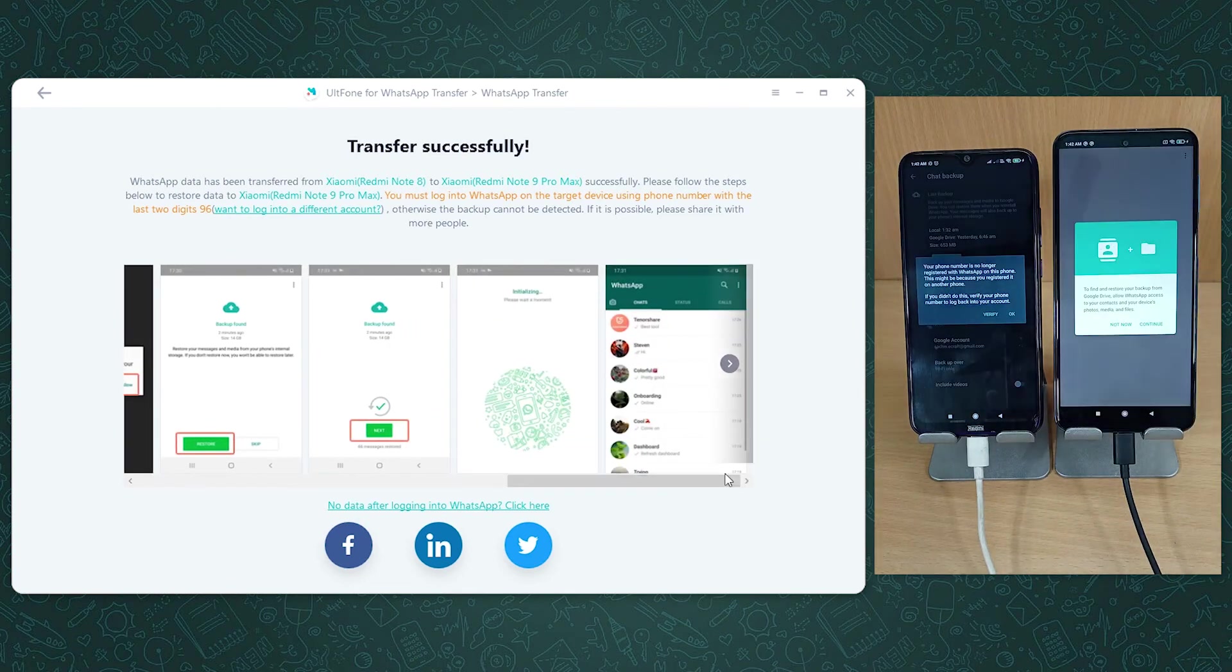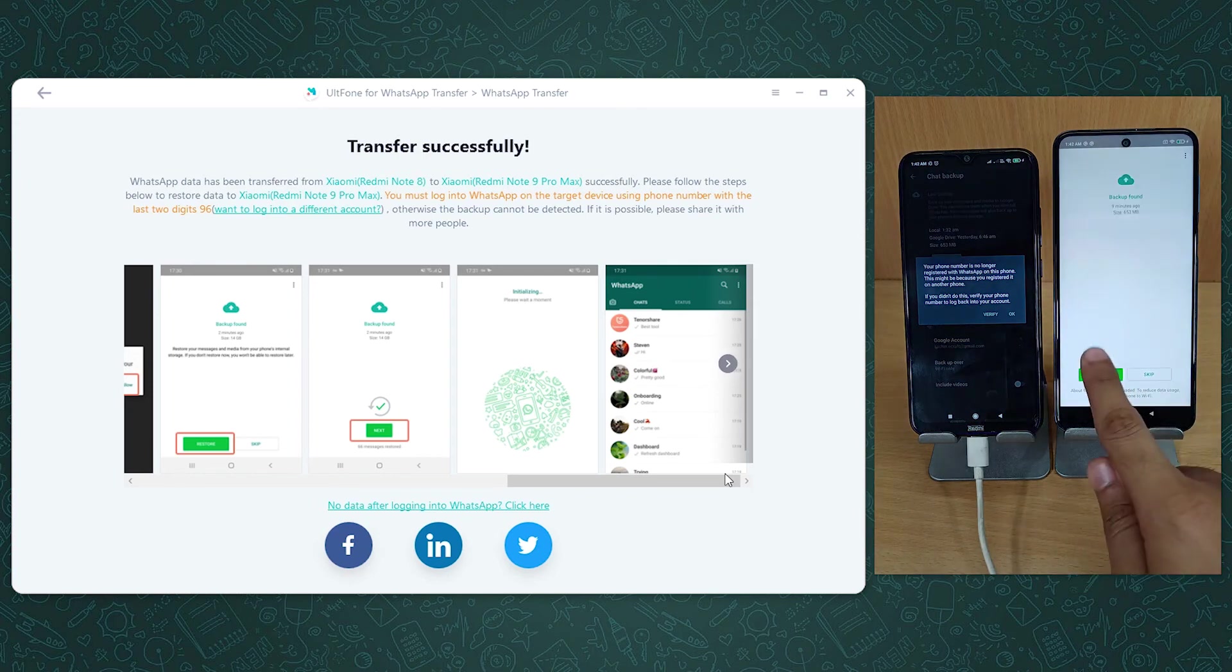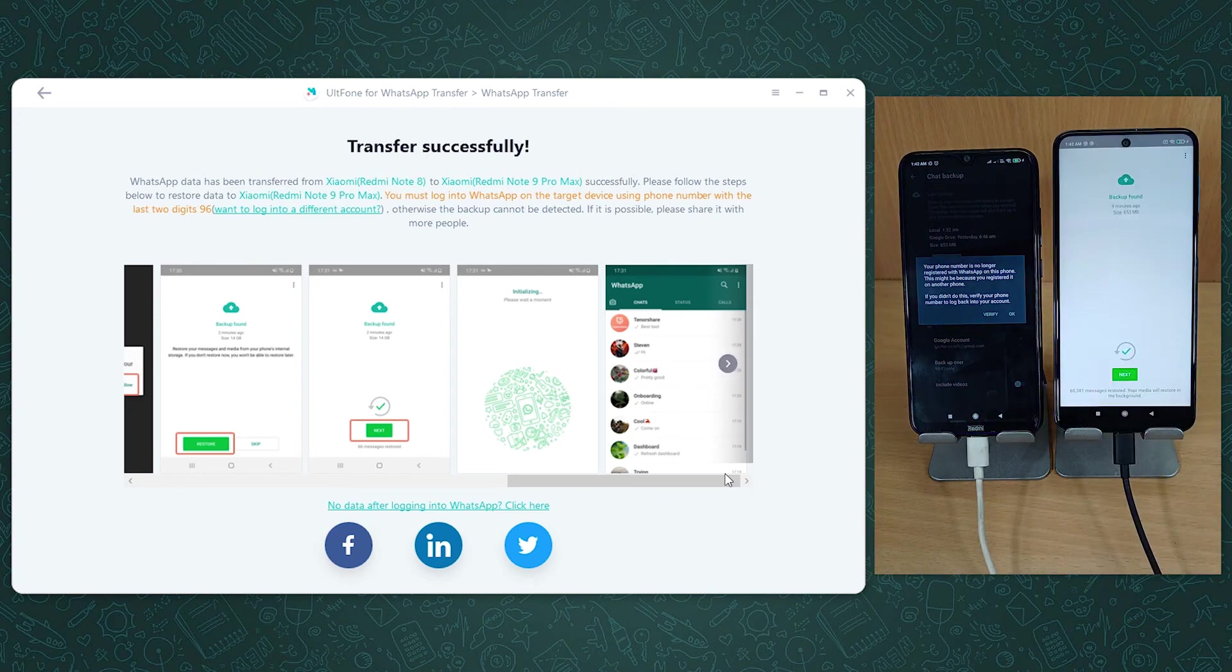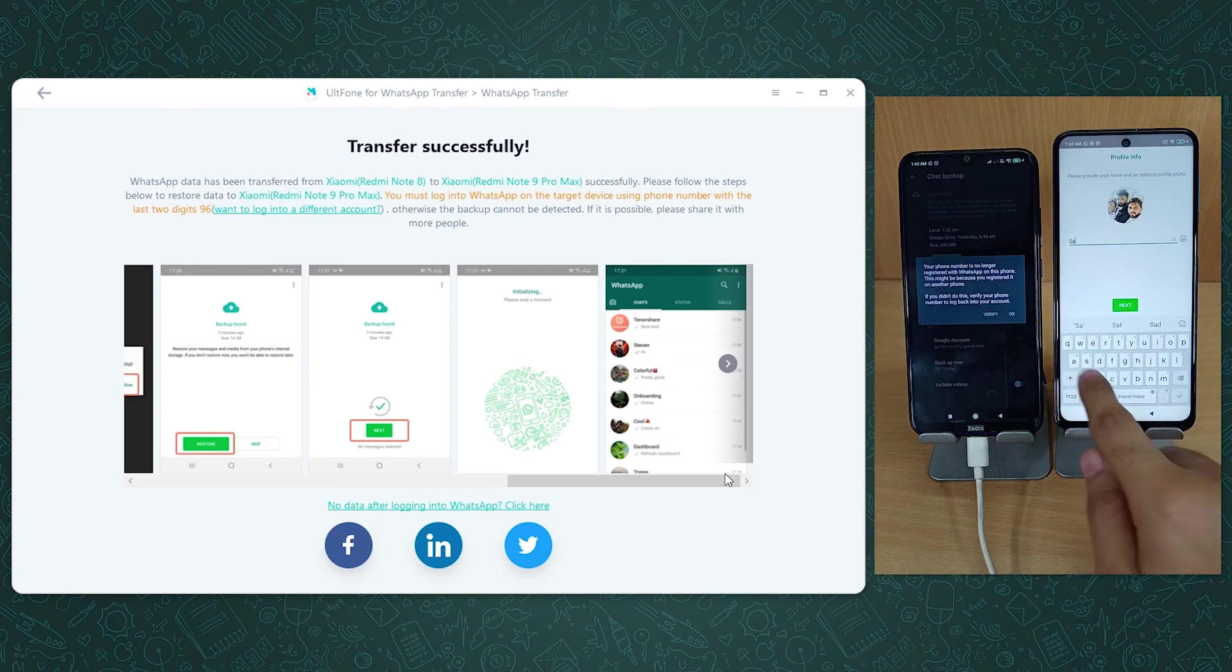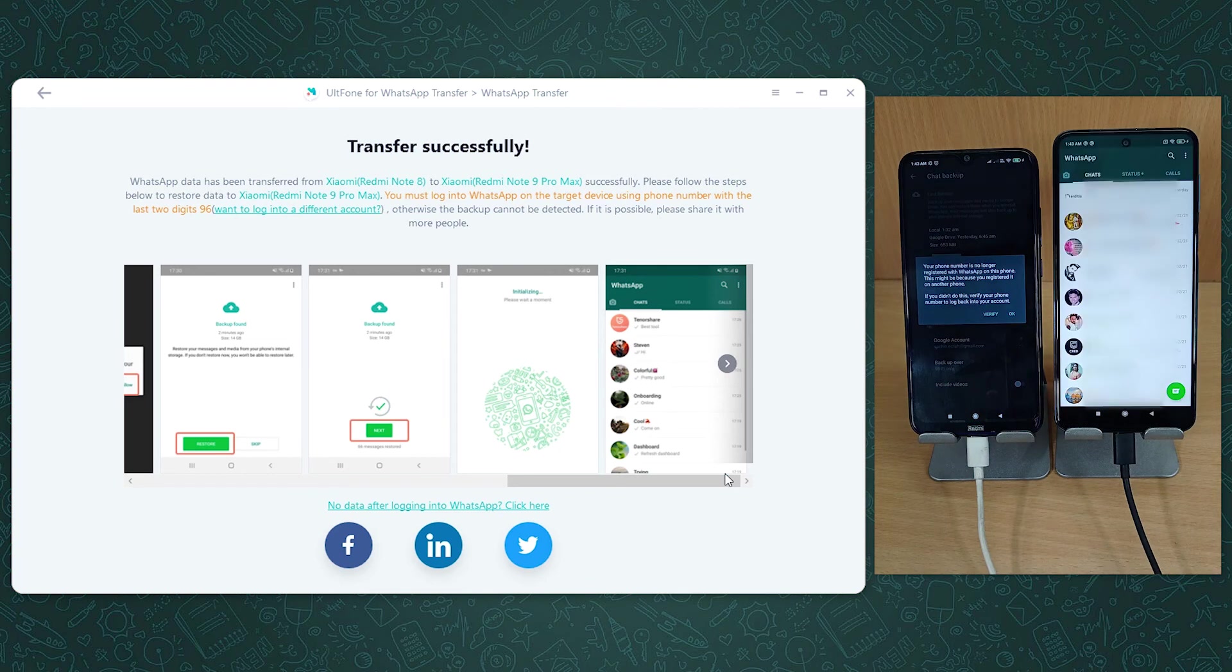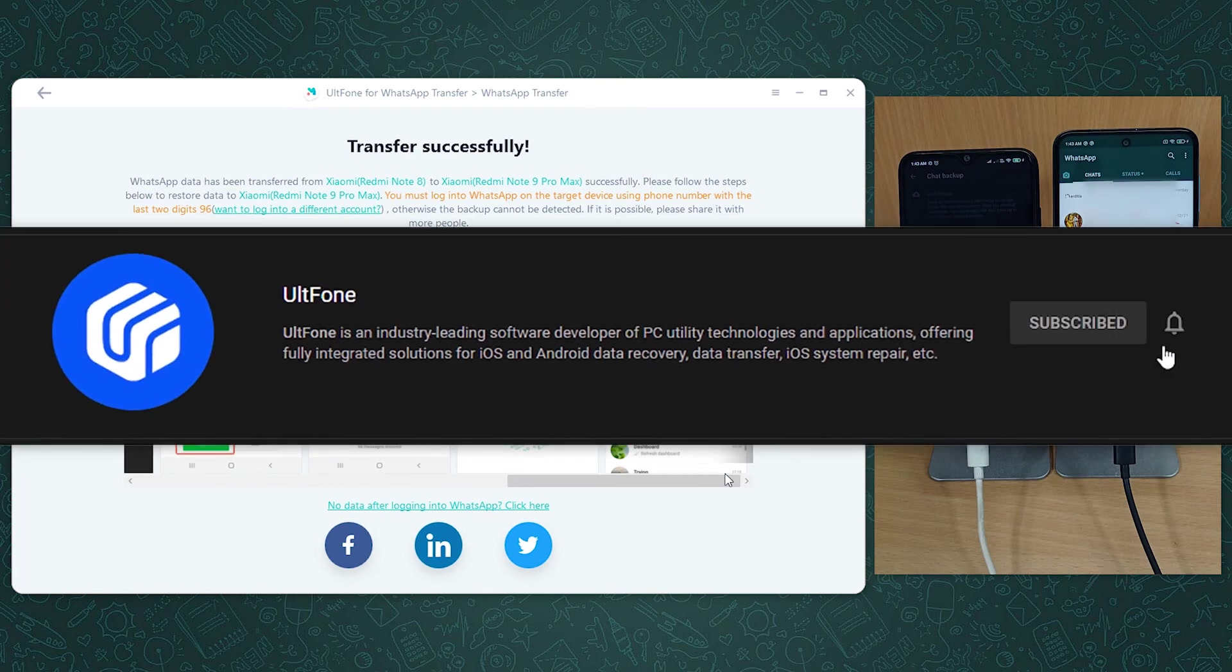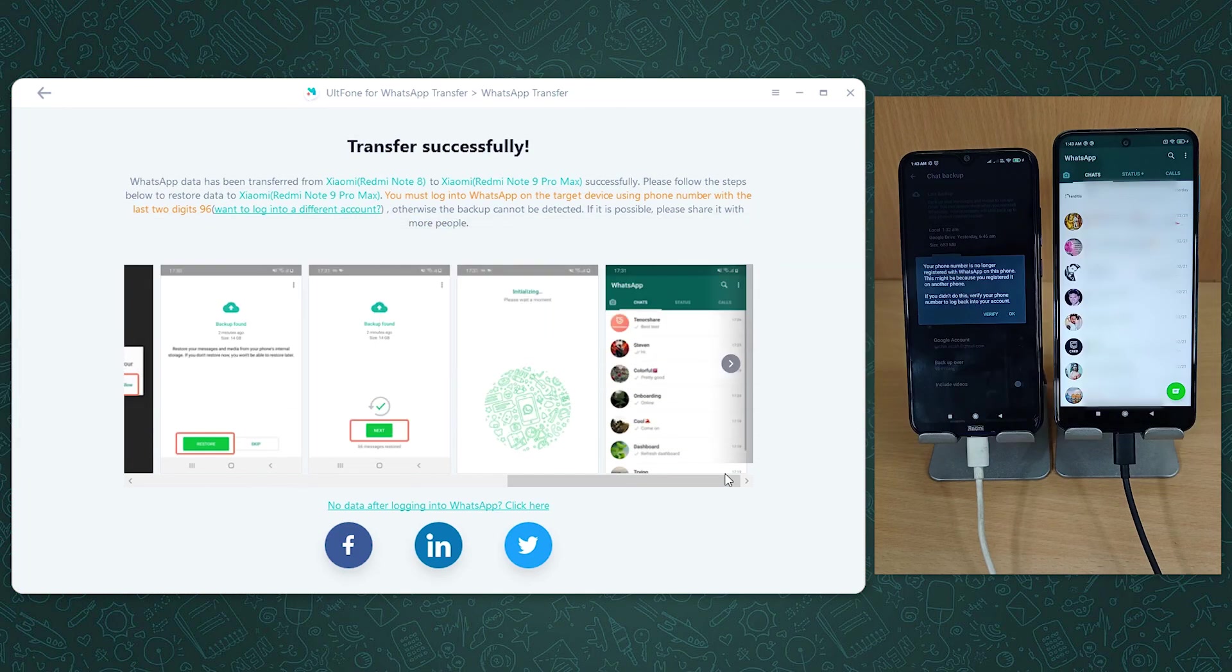So that's how you can get your WhatsApp messages transferred between Android devices. If AltPhone WhatsApp Transfer brought smile on your face, go download it. Hope this video was helpful to you. If yes, give it a thumbs up and do subscribe AltPhone for more such interesting topics. Thanks for watching.